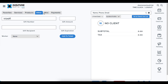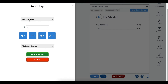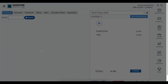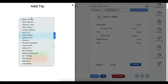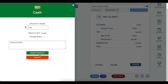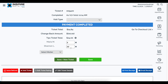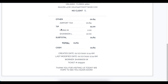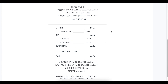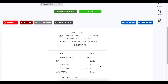Another checkout update involves tips. For example, if Maria got $2 and Shannon got $22 in tips, previously the receipt would just show "Tip: $24" without breaking down who received what. That was something users really wanted to see itemized. Now those tips are broken down individually on the receipt, so the client can see exactly who received what.